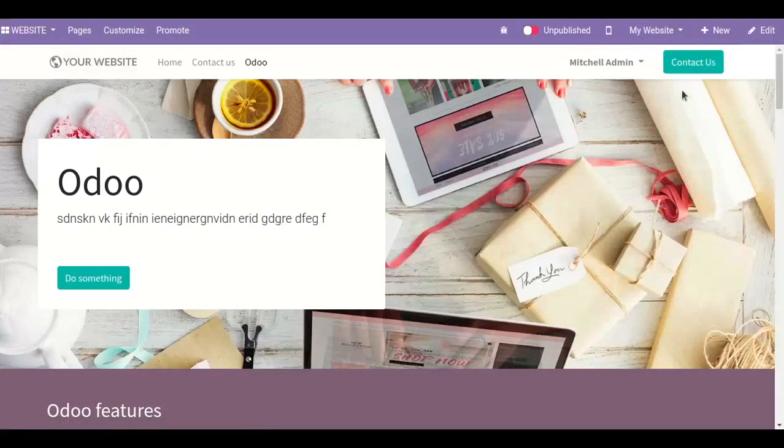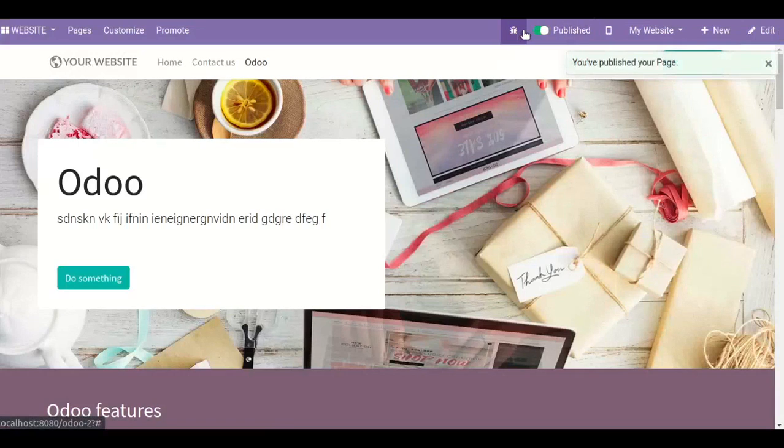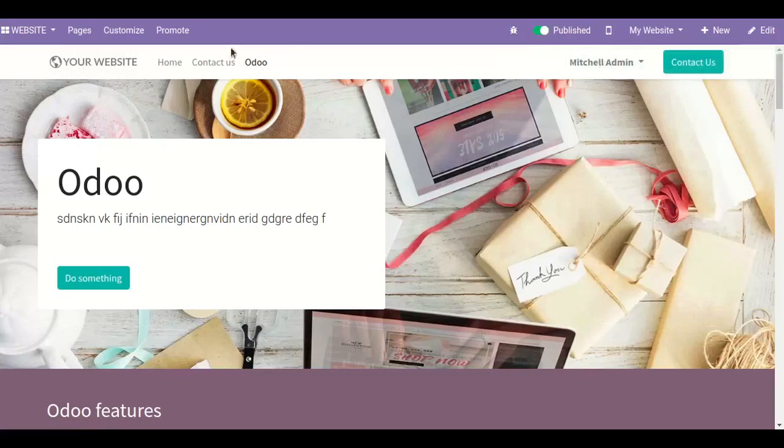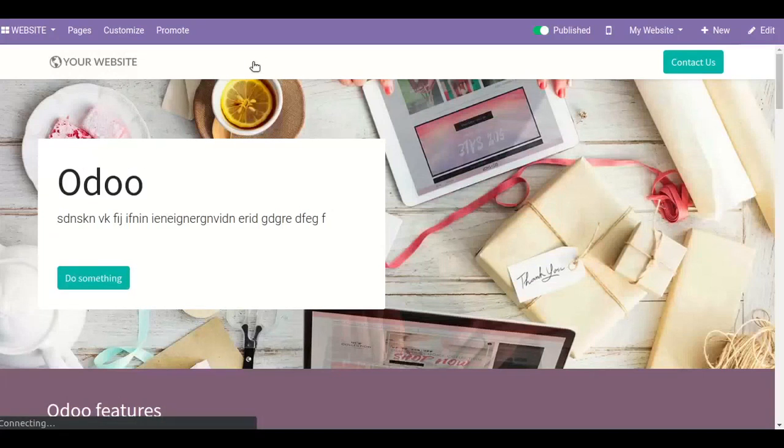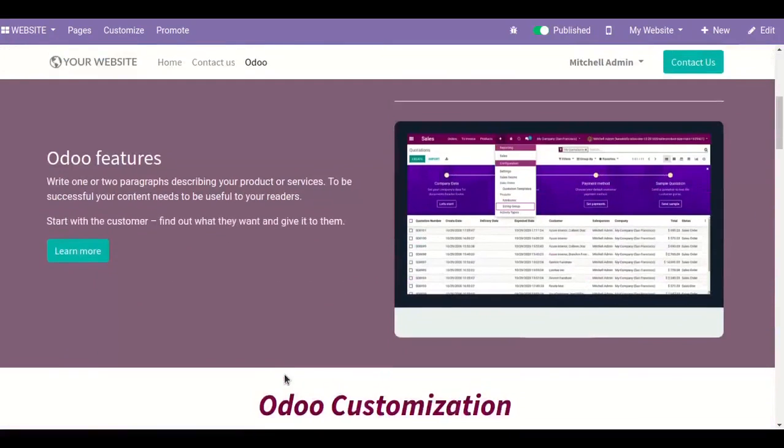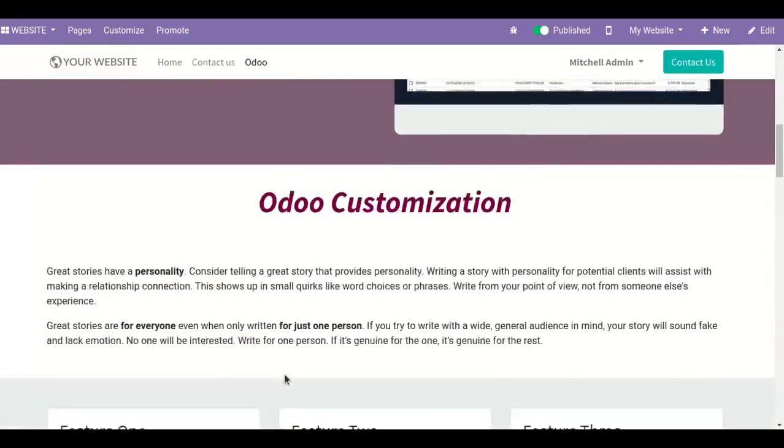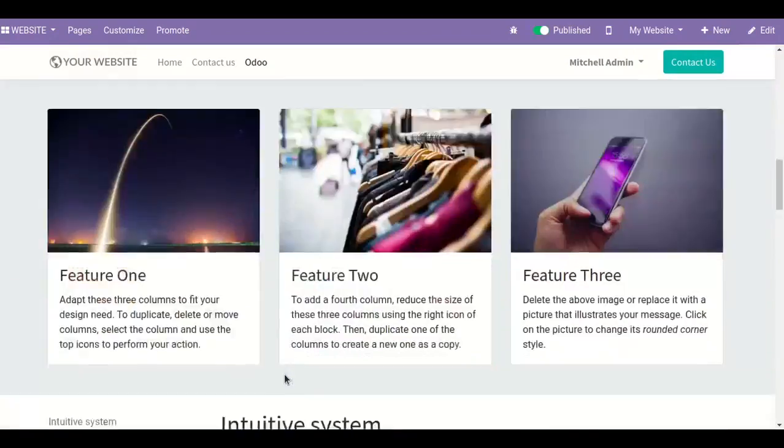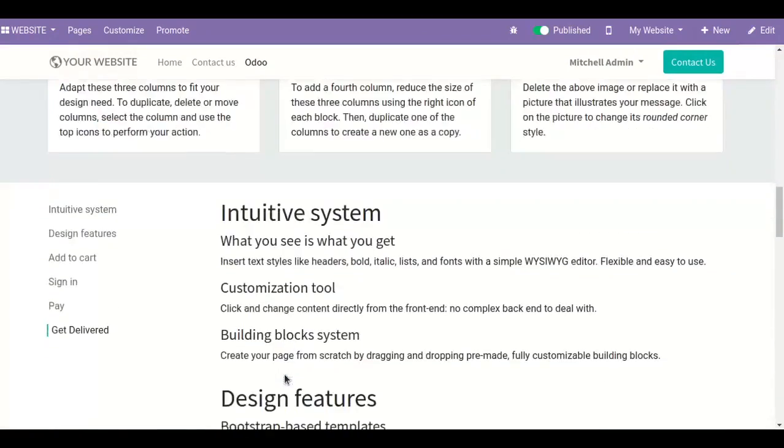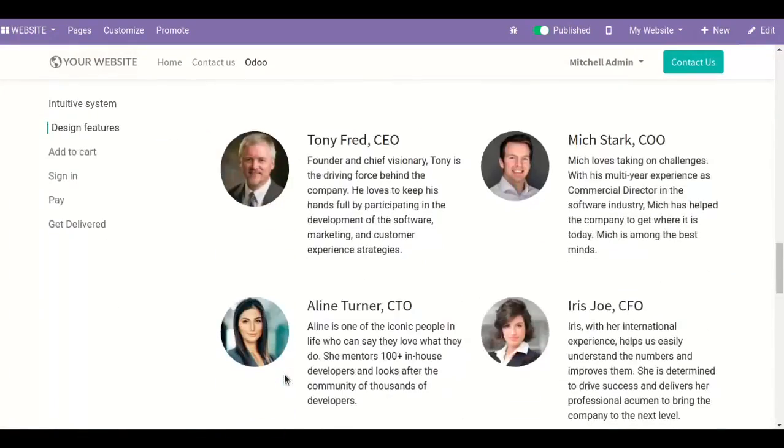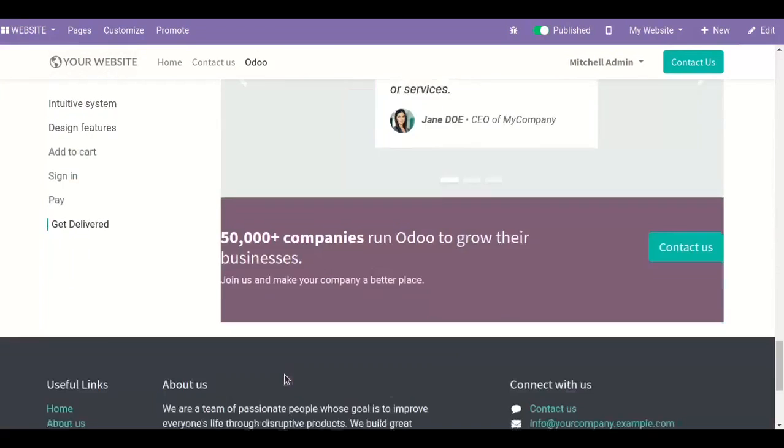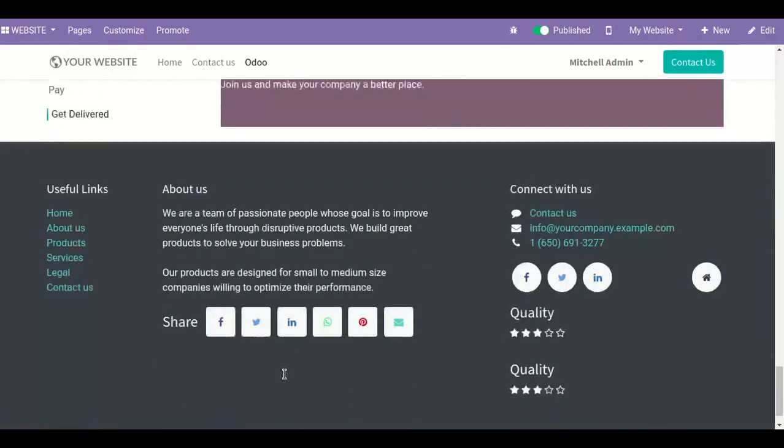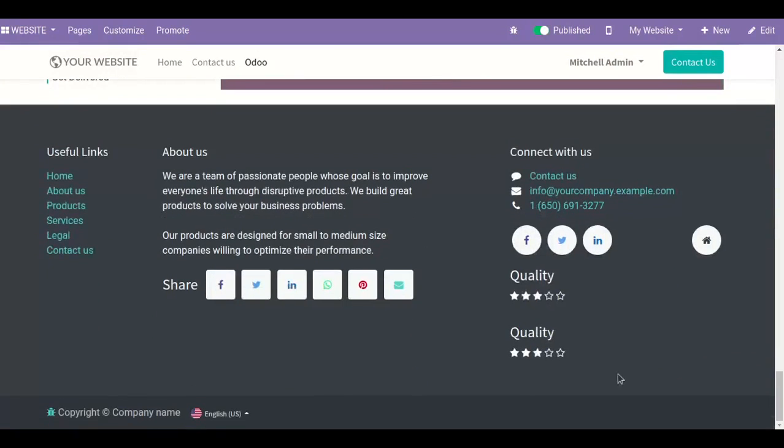When you save this, you can make this page published. Here I can see the page that I have created. Simply just see all the particular options. You can see here.